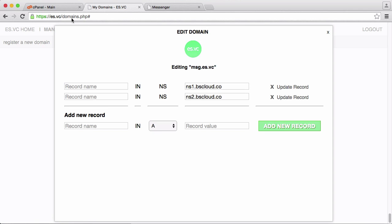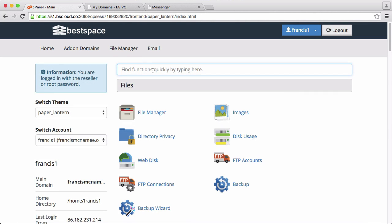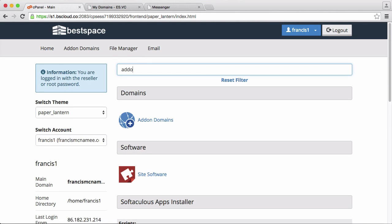So if I go over to cPanel and I just put in addon, you can see that here it is, addon domain shows up.